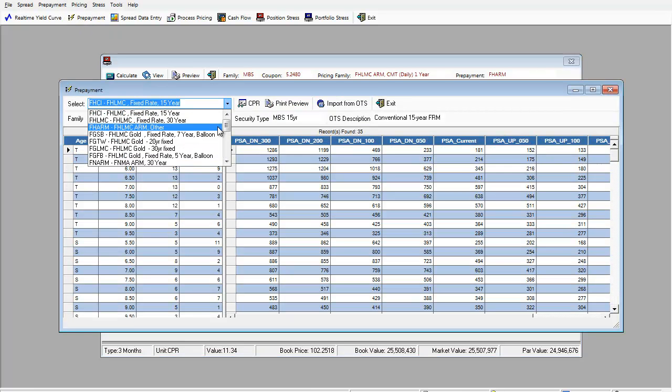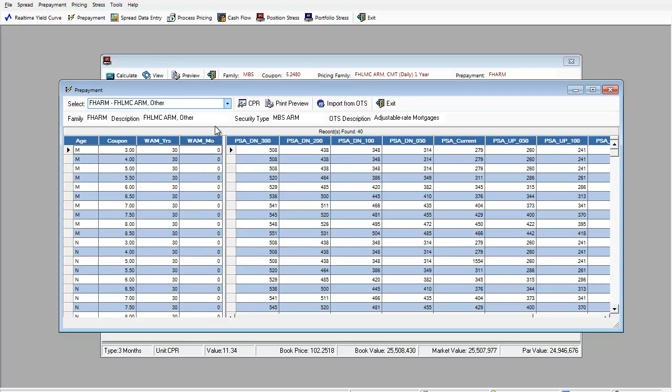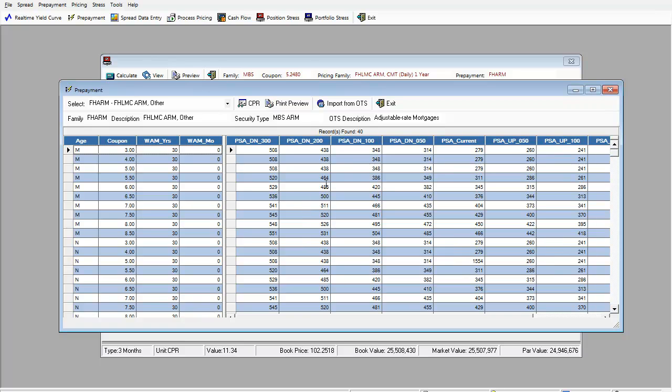Right here, we have a matrix that shows the appropriate prepay speed under 300 basis point down, 200, 100, 50, current and up scenarios. Those come from dealer.